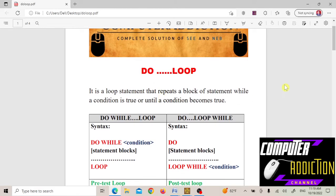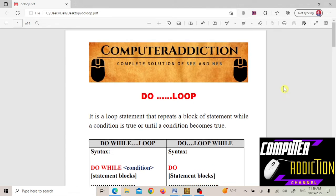Hello friends. Welcome to my channel Computer Addiction. Today I am going to do the looping statement. Do loop is also one example of the looping statement in QBasic. The do loop statement repeats a statement or block of statements until the condition is not true.